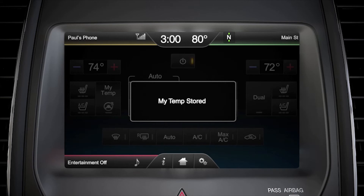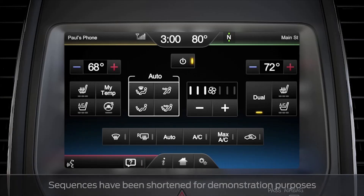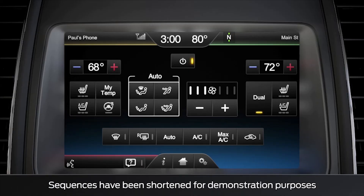Now you can recall it at any time by pressing the MyTemp button on the screen, or using the voice button and saying a command: "climate and MyTemp" or "MyTemperature on."